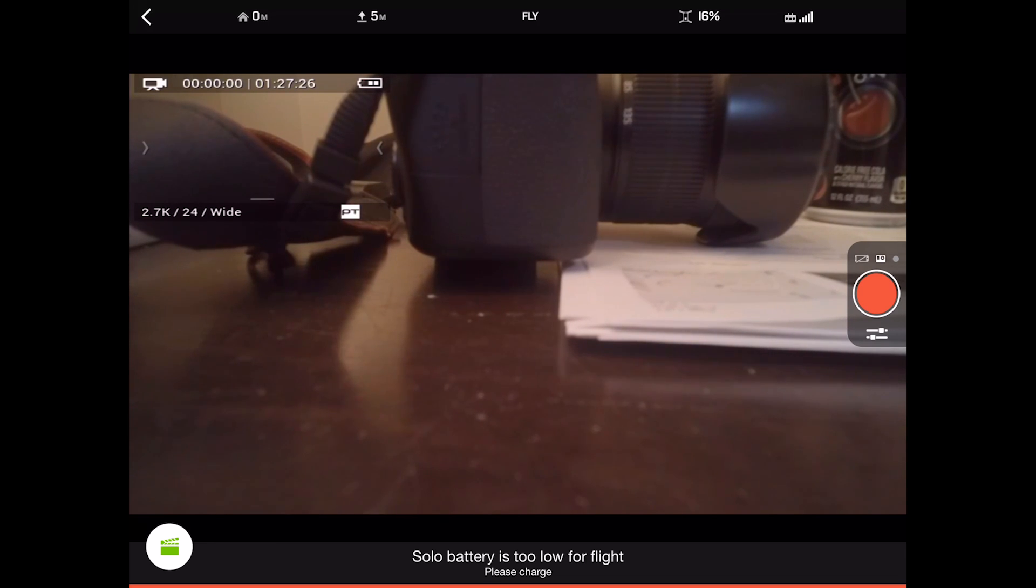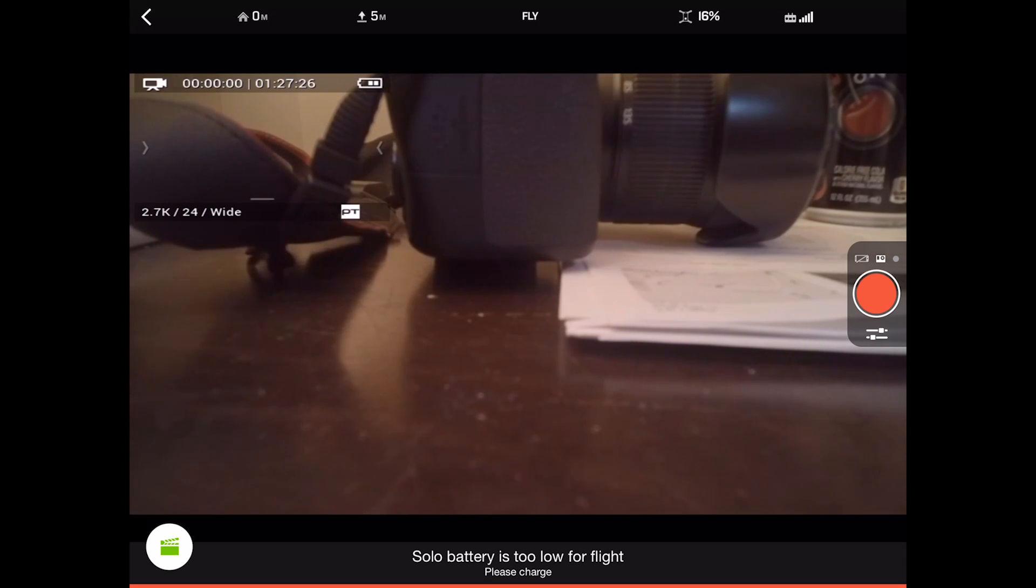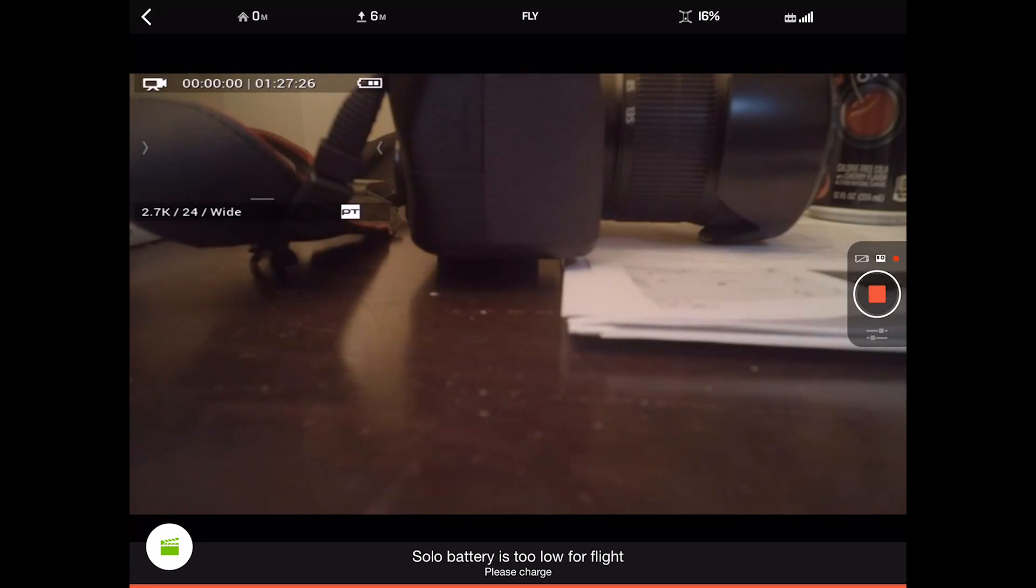It actually is in the app, you just can't see it. When you do record, it will start pulsing red.